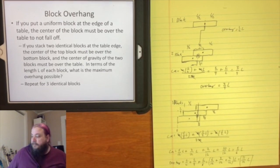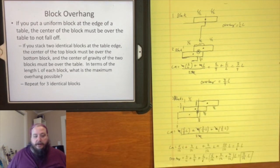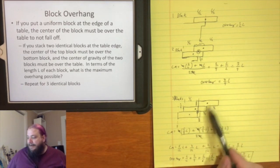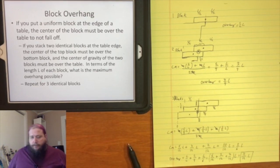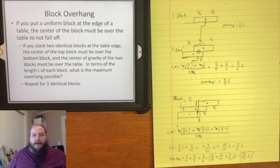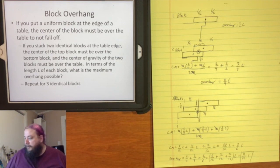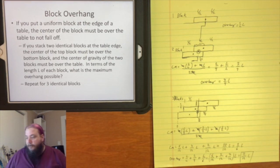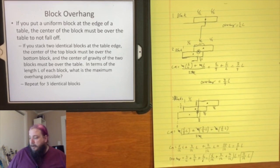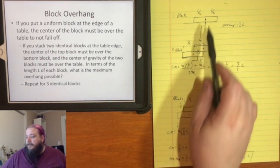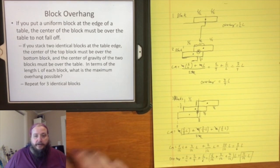We could keep going — eventually the overhang can get larger than a single block length. There's a sequence in the overhangs you could work out, and the takeaway is that the balance point is always going to be at the center of mass of the system. So this is another application of the idea of center of mass.